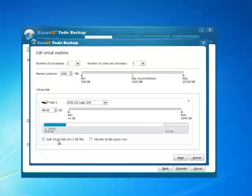The setup options are almost the same as before. One more option is available, split virtual into 2GB files.